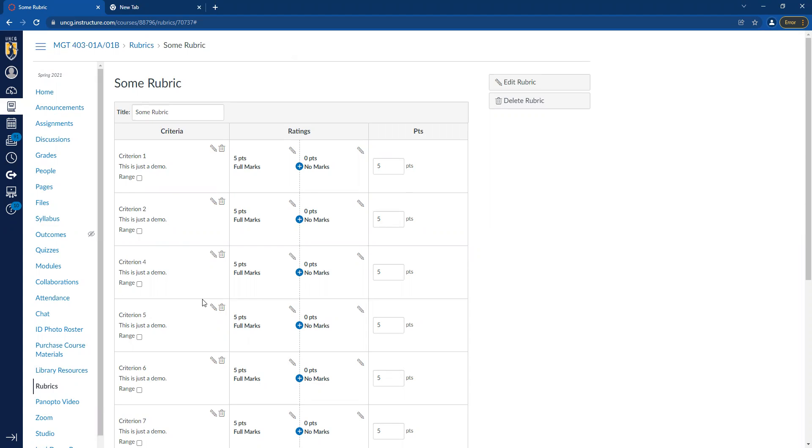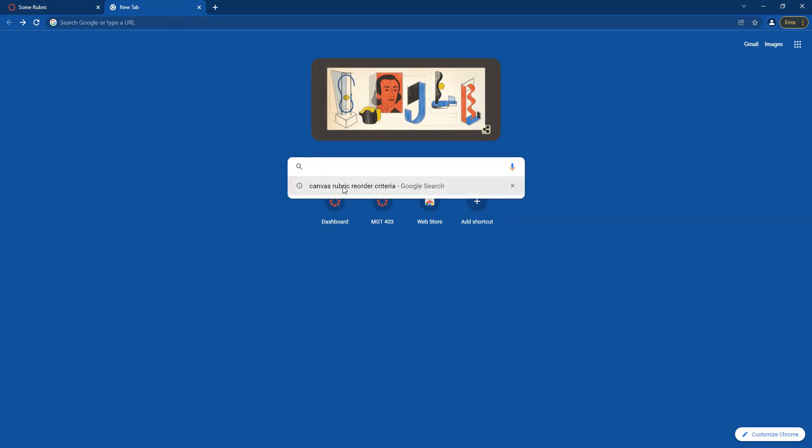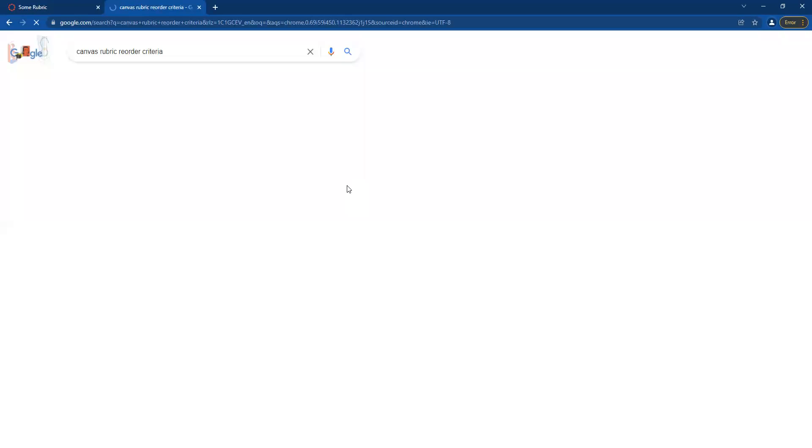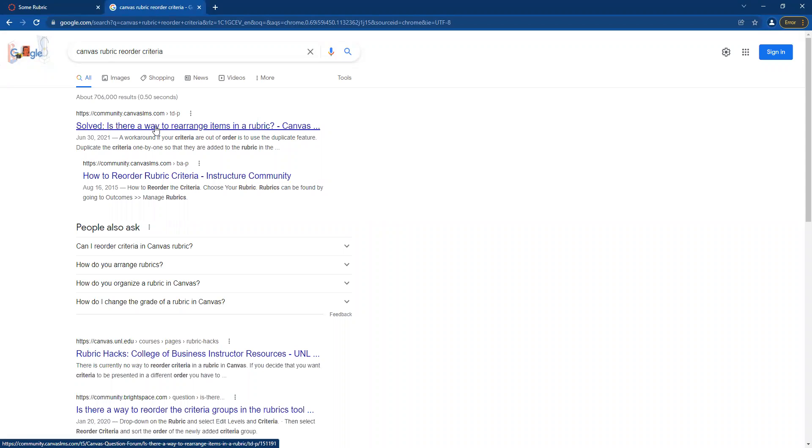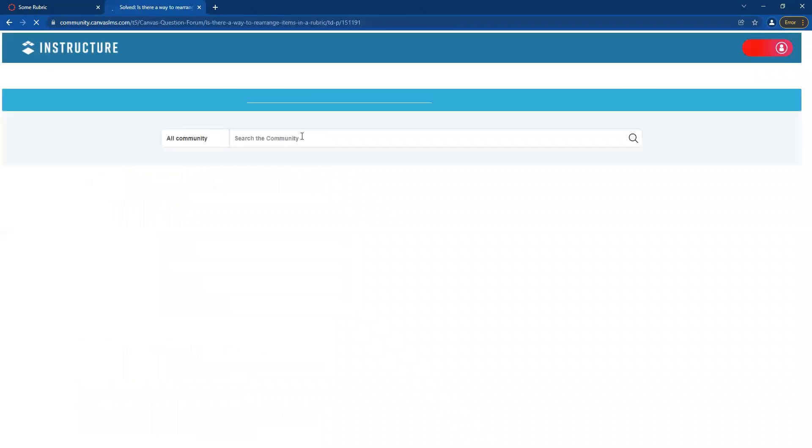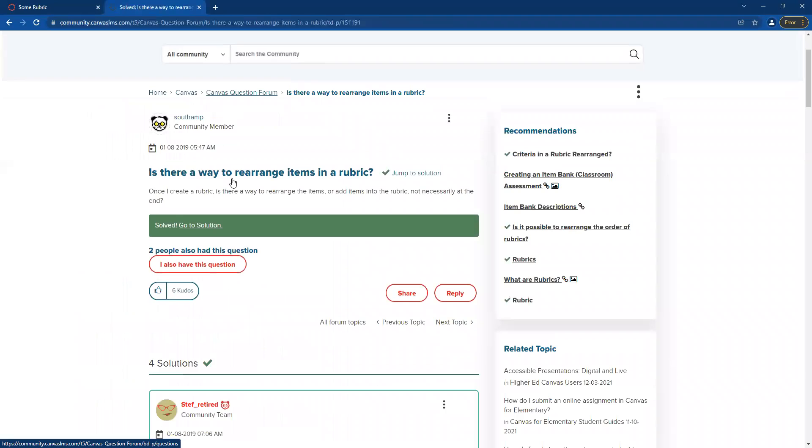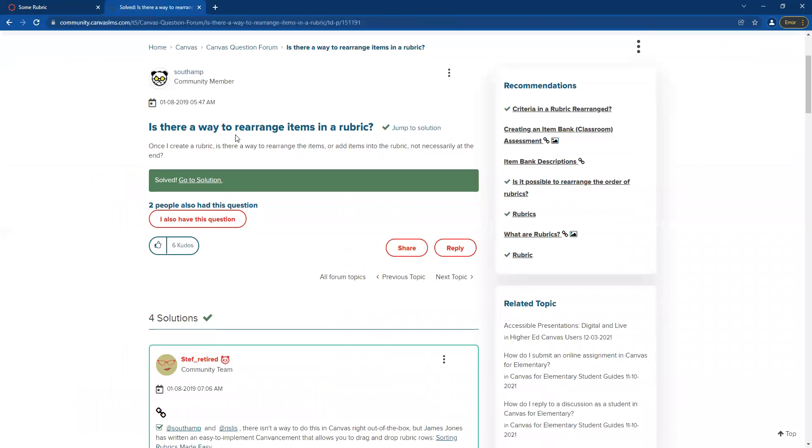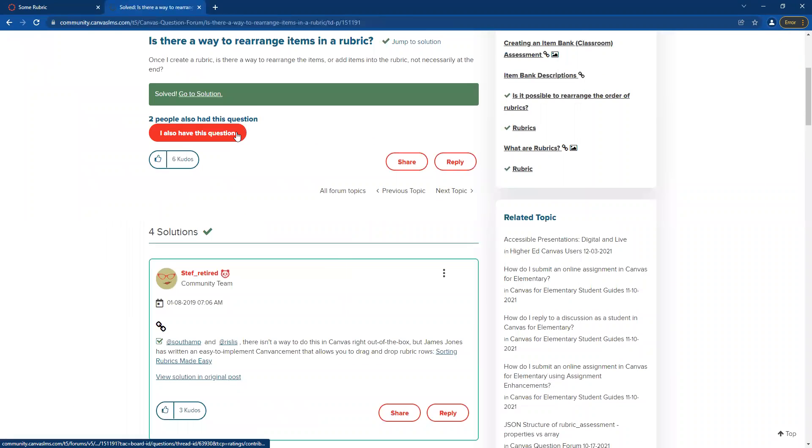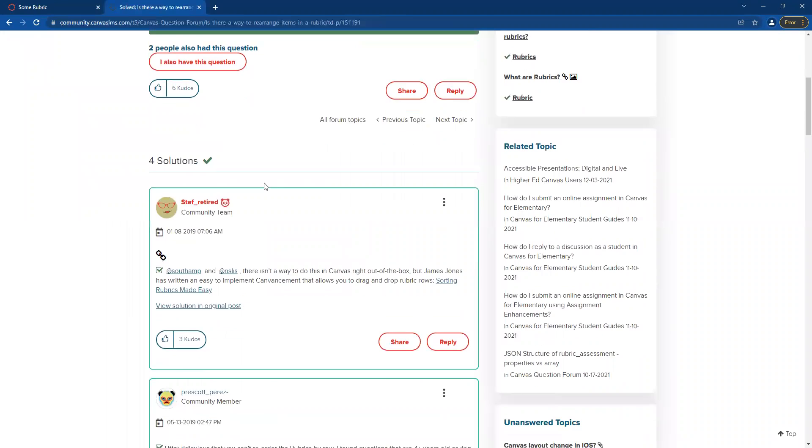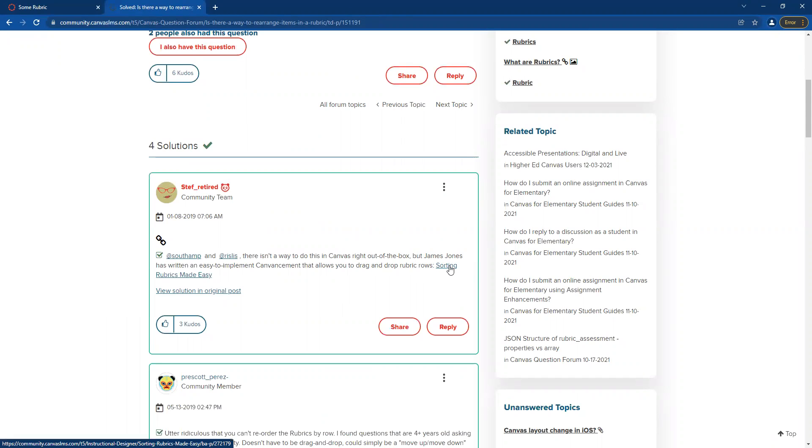So I did some searching and found out there's a tool. And here's how I found it. I'll show you. Go into Google. And I actually have the search saved right here, Canvas rubric reorder criteria. I put that in. And boom, first link that comes up is the page on the Canvas community page that shares how that can be solved using a tool posted by James Jones. And here's the link in the post to James Jones's tool.